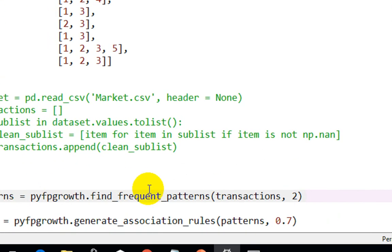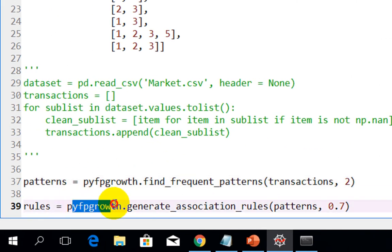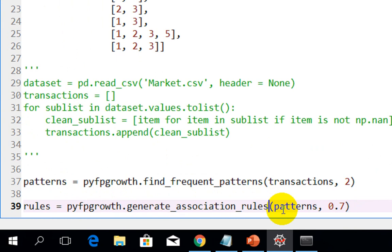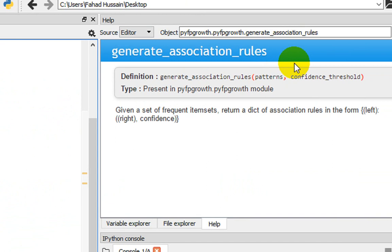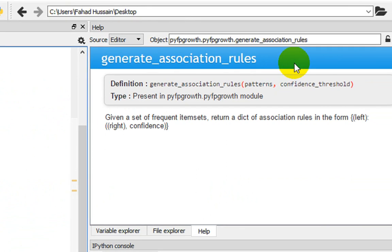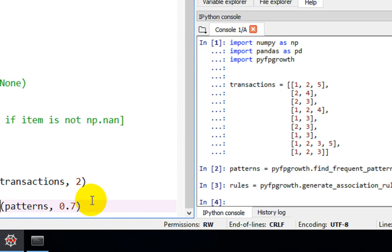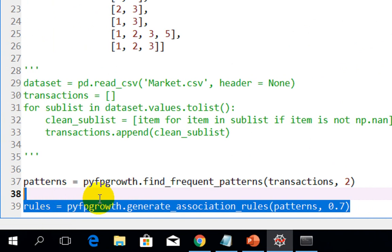After finding the frequencies, we need to define the association rules. We call the generate_association_rules function. To see its parameters, press Ctrl+I and go to the help option — you will see generate_association_rules takes the patterns variable, which holds all frequent patterns found earlier, and then a confidence threshold. I have set the confidence threshold to 0.7, or 70 percent. We store the result in a variable called 'rules'.